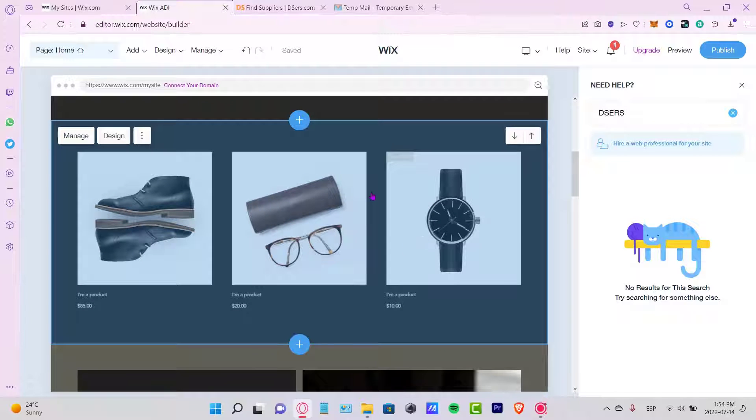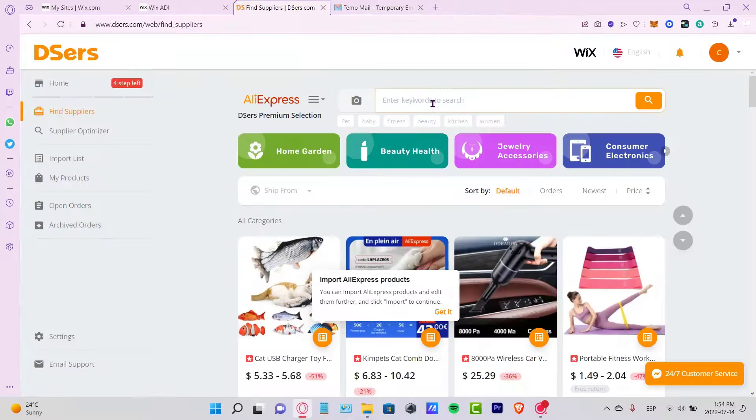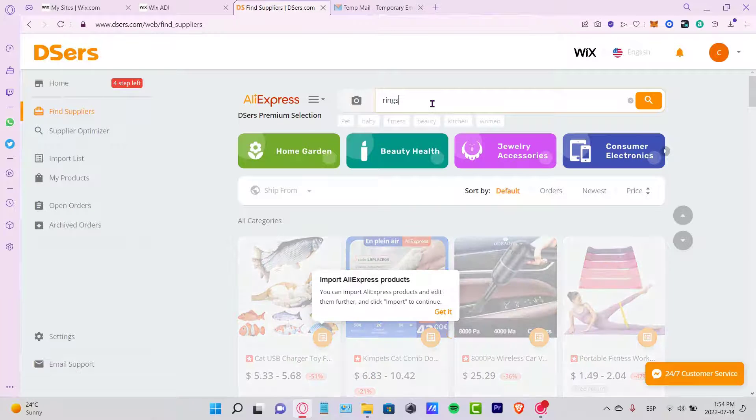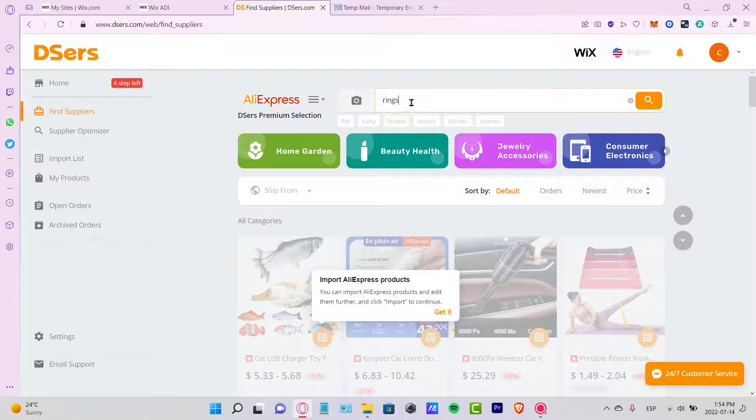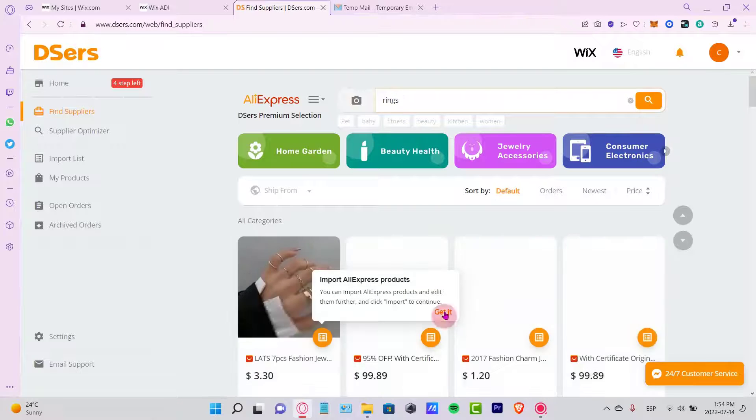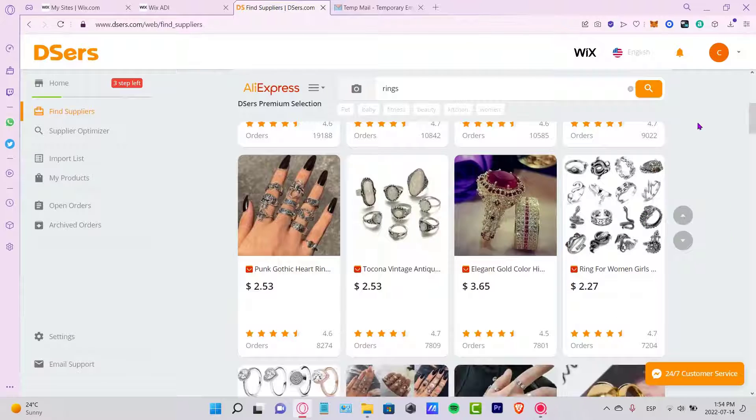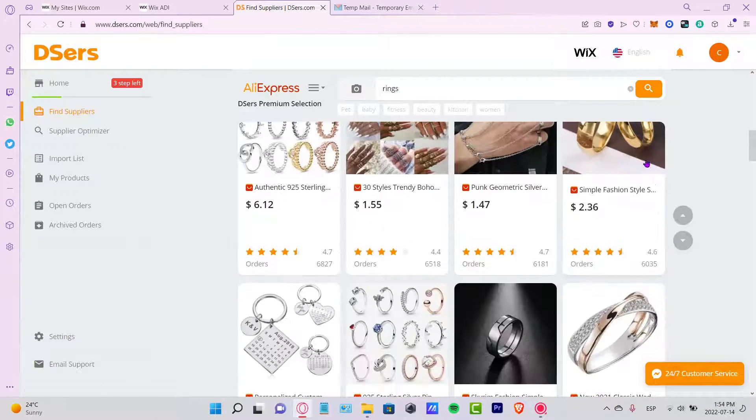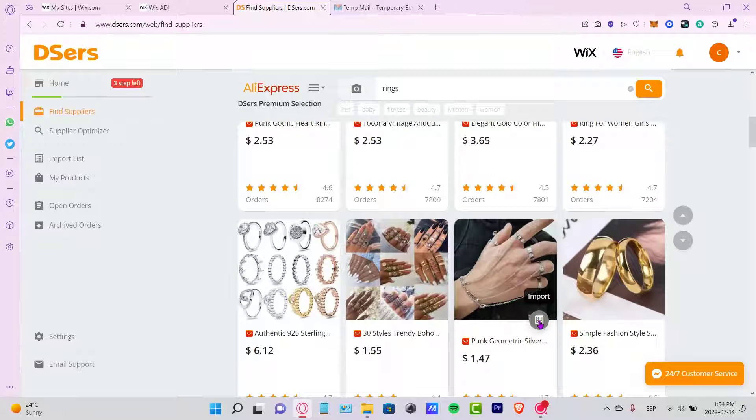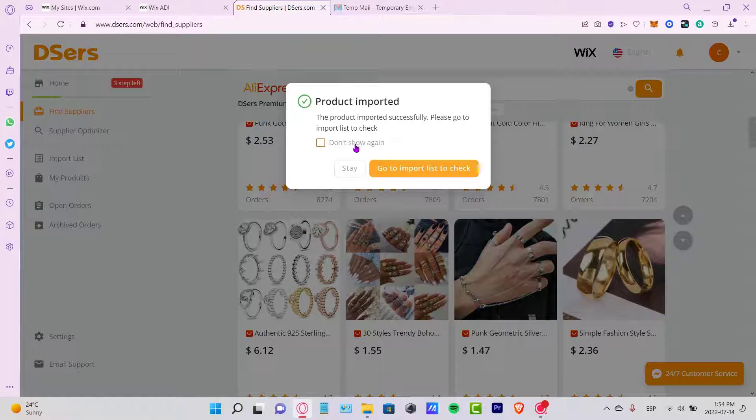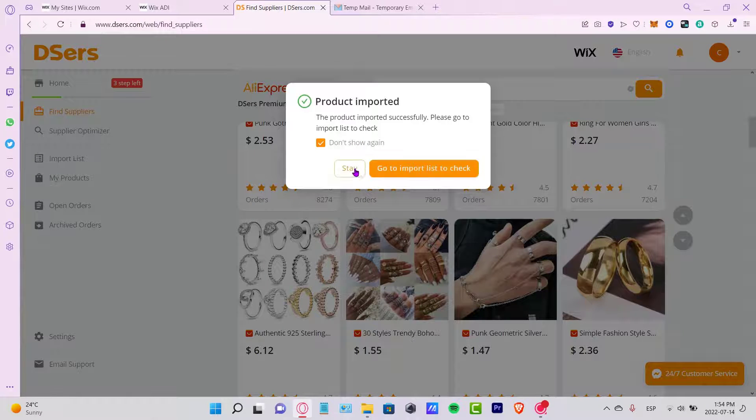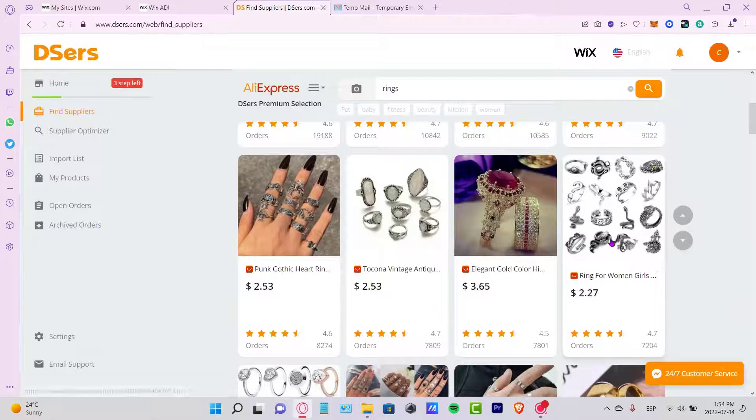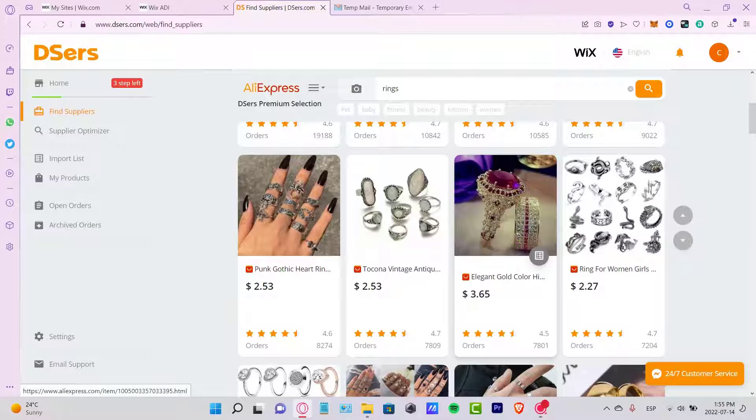Let's go to Find Suppliers and look for the keywords - in my case, it will be rings. As you can see, there are a bunch of rings that we can add. Let's say I want to look for maybe this punk numeric silver. It says Import, so I want to choose this one - don't show this again. I'm going to go to Stay. Let's say I want to import again this elegant gold color here.